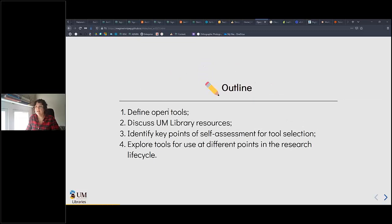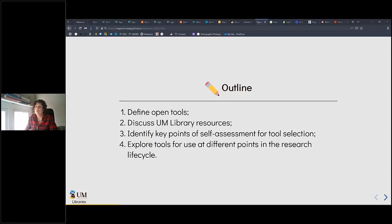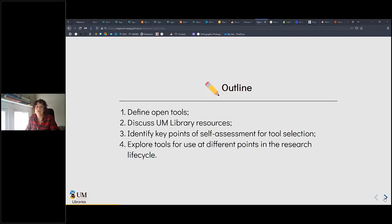Here's how we're going to get there. First, I'll give my definition of what an open tool is, then discuss University of Manitoba library resources that can support you. We'll identify key points of self-assessment for tool selection, and finally explore tools for use at different points in the research lifecycle. I've set aside time at the end for questions — drop them in the chat and I'll address them at the end.